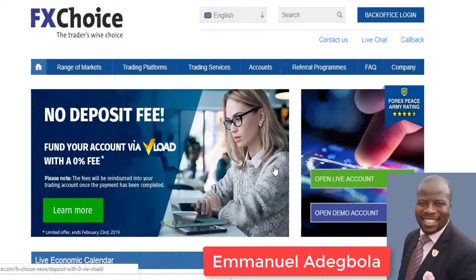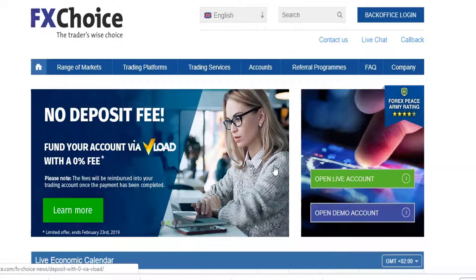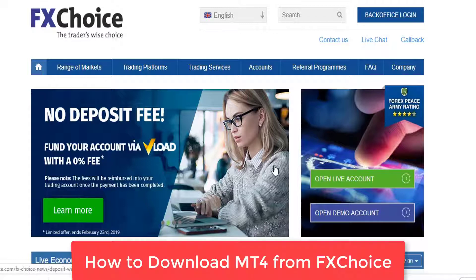Hello my friend, this is Emmanuel Adigbela and I want to welcome you to this video. In this video I'm going to be showing you how to download MT4 MetaTrader 4 trading platform from your broker. And of course if you have been following this series of video tutorials,